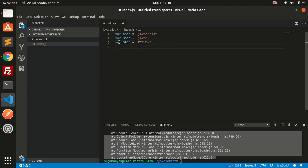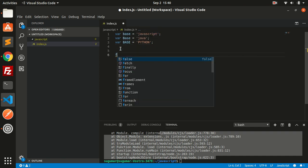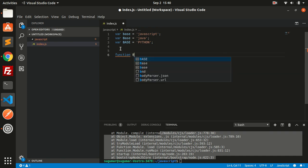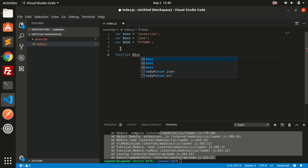We can also define a function with the same name but different case, like this.